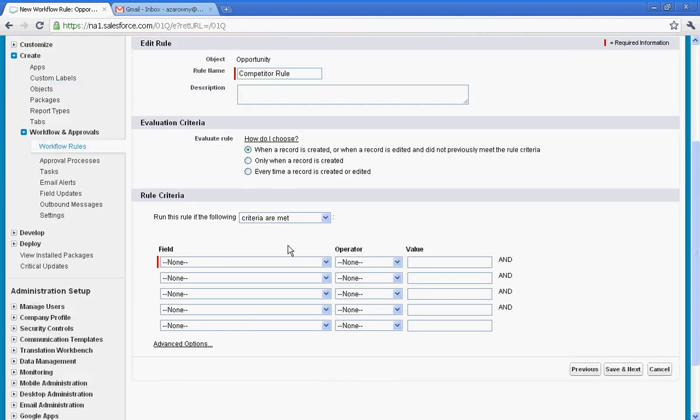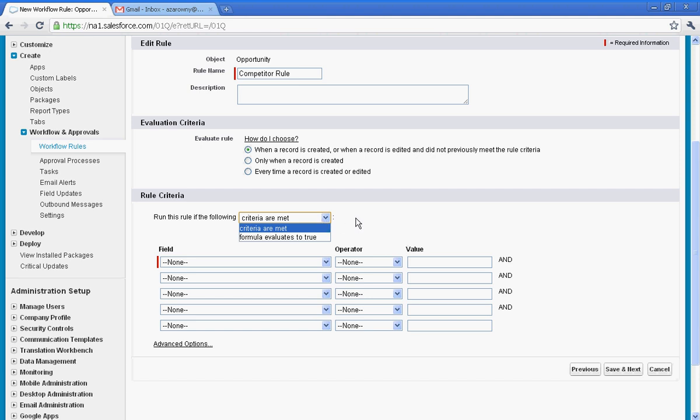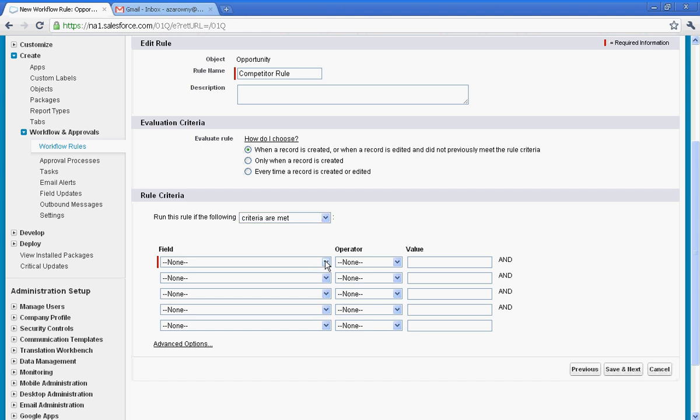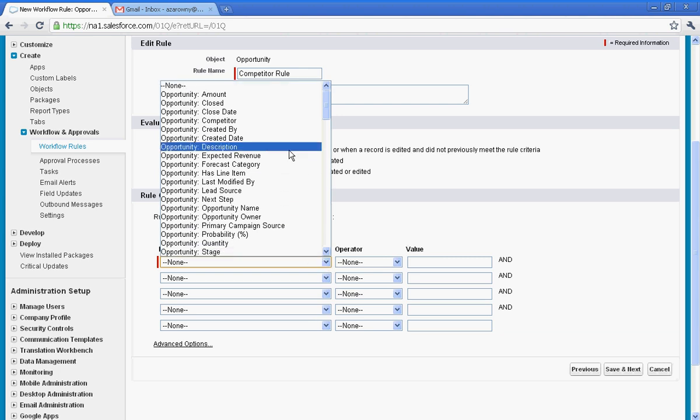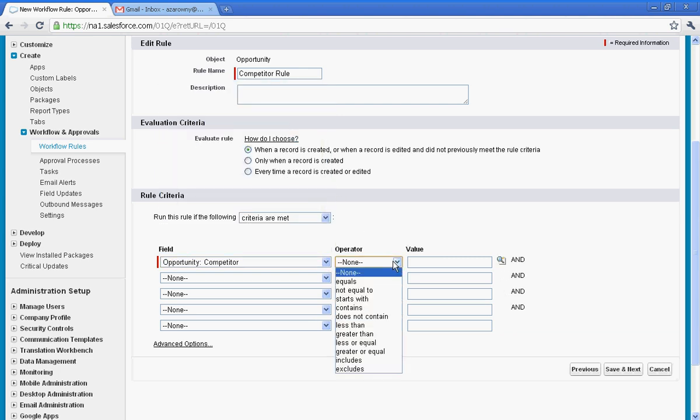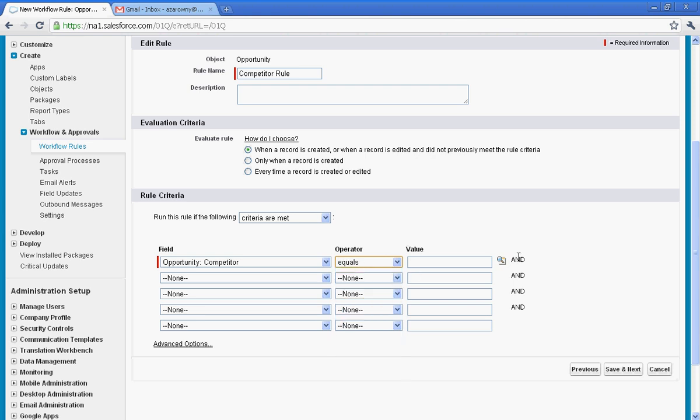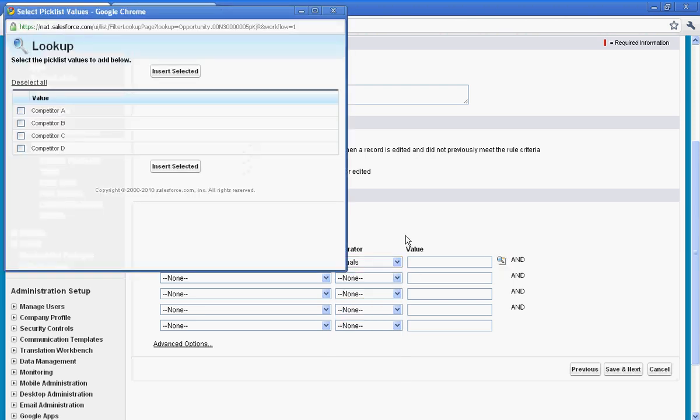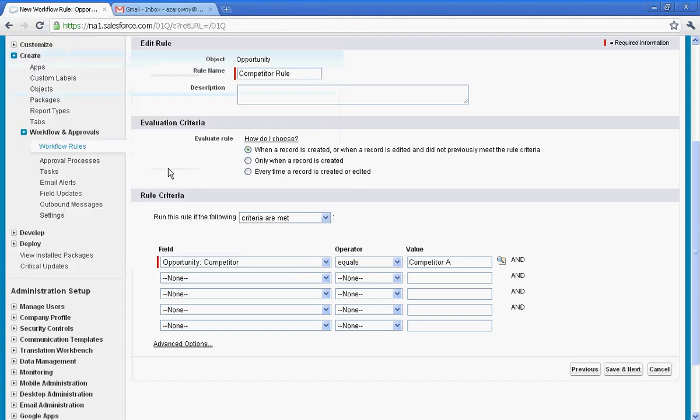So now I need to determine my criteria. Now I'm going to run the rule if the following criteria is met, but I can also create formulas. In this case, I'm going to go into my opportunities and I'll go to my competitor field, and I'll say that if it equals, and in this case I'm going to say if we're competing against competitor A. So this is just a pick list that exists on my opportunity page layout. So I'm going to go in and select competitor A.